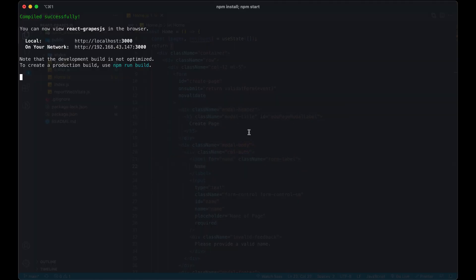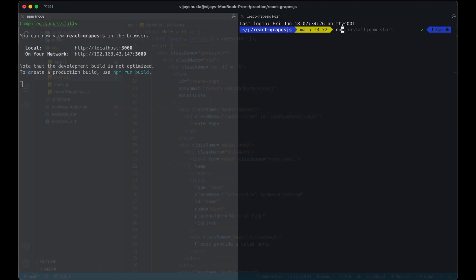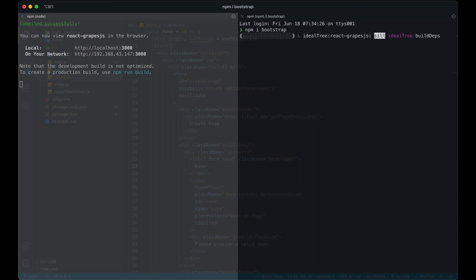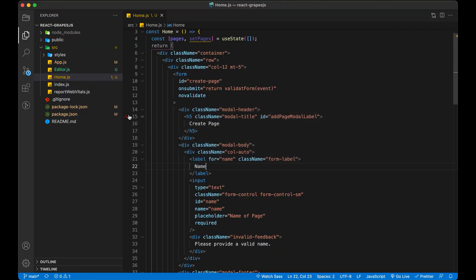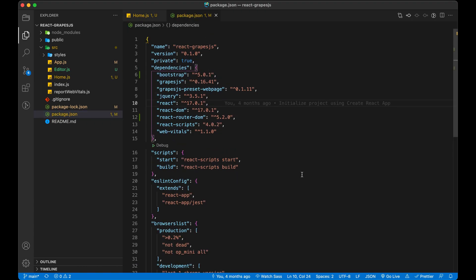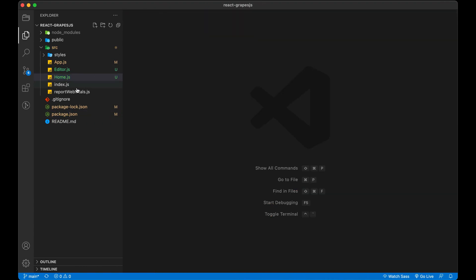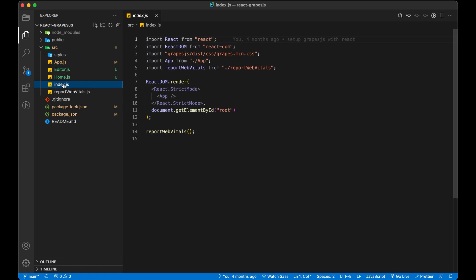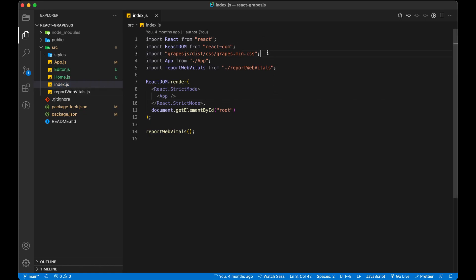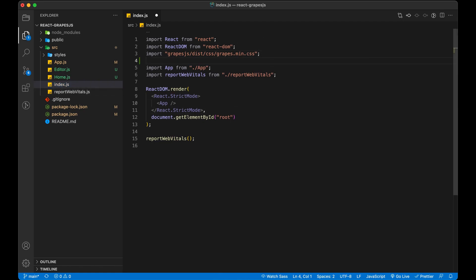I have used the Bootstrap framework, so let's install it in our project. Then we'll import Bootstrap in our index.js file.